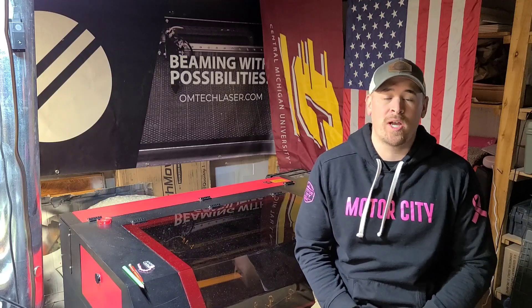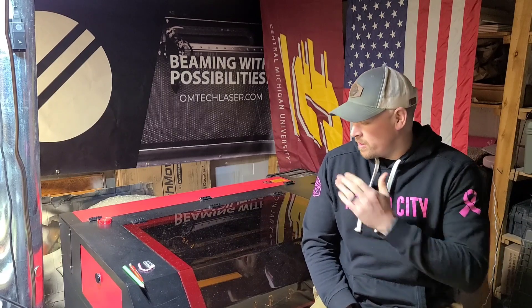What's going on everybody? Cam here from Edmunds Woodshop. Today we're going to be going over how to do a power line test on your CO2 laser.